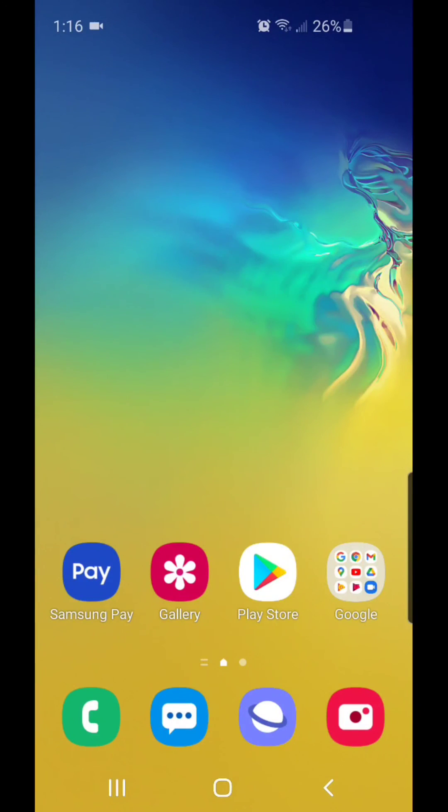That's how you clear browsing data in the Samsung Internet app. I hope you guys enjoyed this video and I'll see you in my next one.